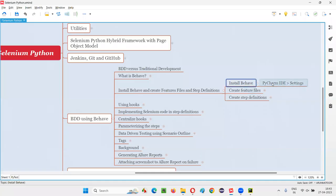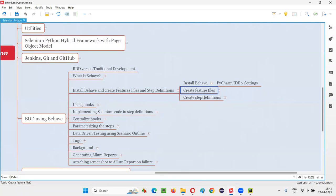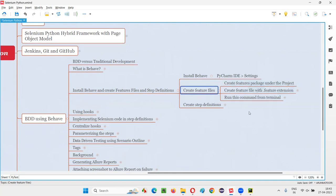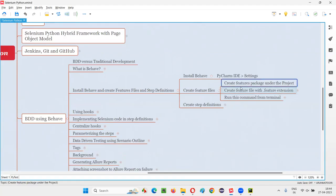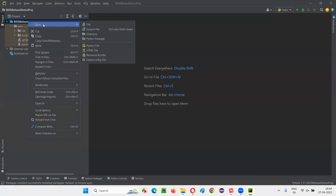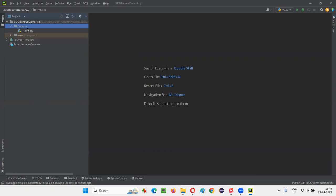What's next after installing Behave? Now let's create the feature files. We have to create something known as feature files. We have to first create a features package under the project. For BDD frameworks, the steps you have to follow: right-click and select New, then select Python Package, and give the name 'features'. The features package is created.